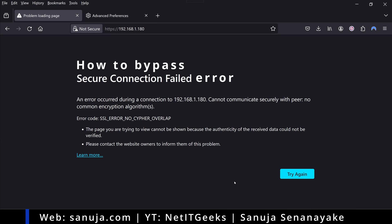A lot of home labbers, like myself, use older decommissioned hardware in our lab environment. One of the problems you may come across when trying to access the web GUIs for management interfaces or configuration options is the secure connection failed error.